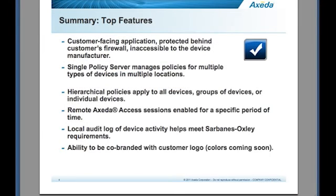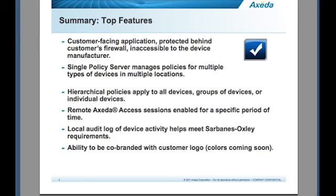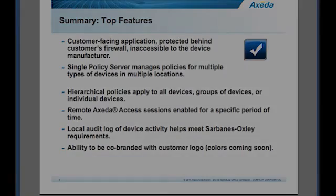In summary, Axeda Policy Server is a customer-facing web application that is protected behind the customer's firewall, inaccessible to the device manufacturer. A single policy server can manage policies for multiple devices in multiple locations. Policies can be applied to a single device, groups of devices, or all devices. Remote access sessions can be limited to a specific period of time. Audit files are stored locally to help support Sarbanes-Oxley requirements. Axeda Policy Server also has the ability to be co-branded with your logo.